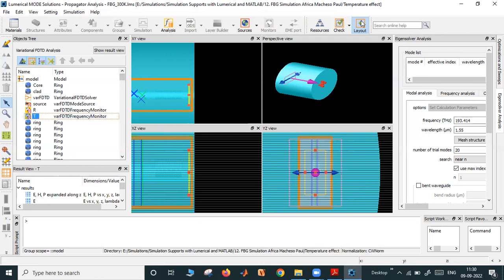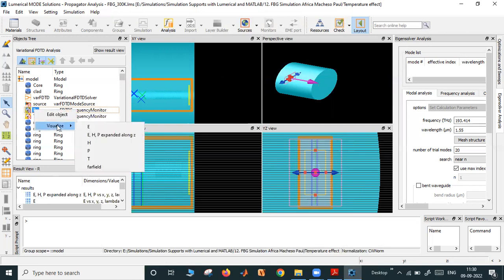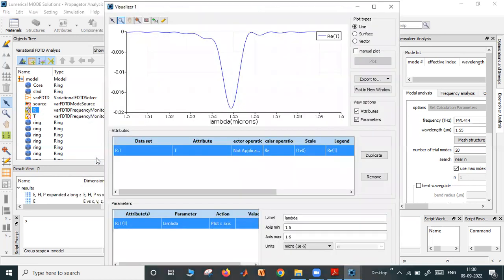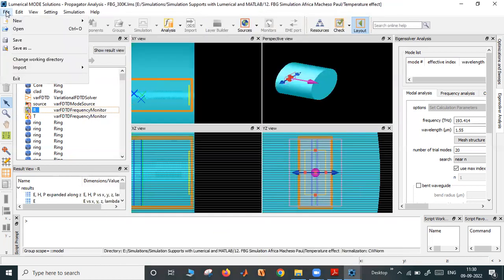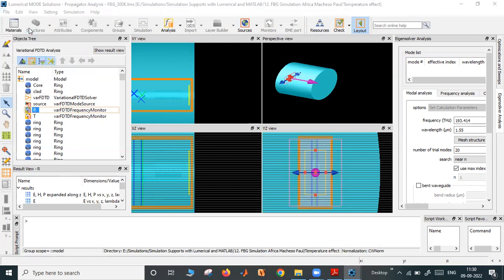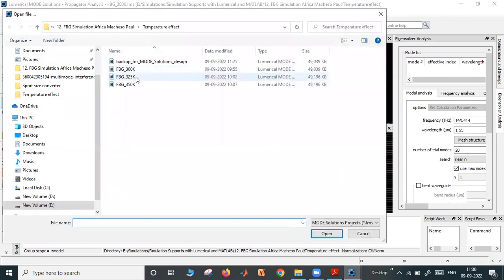After running, saving, and running this, the results are stored in T and R. Let me show this result. This is the transmitted value. This is at around 1548.2 nanometers — that is the Bragg wavelength. It's reflecting. Now, what I have done: I have saved this folder. Let me open another one which I have saved as 325 Kelvin.